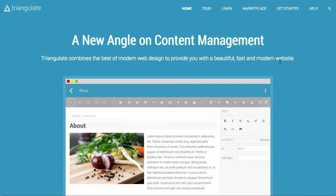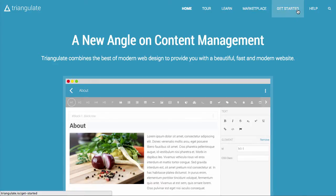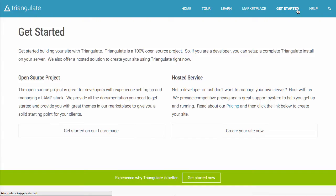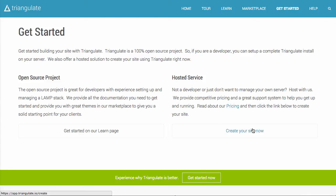Hi, this is Matt. I am going to show you how to create your first site on Triangulate. To get started, just go to the home page at triangulate.io and click on the get started link. We're going to create a site on the hosted service. If you are a developer and want to create your own version of Triangulate, you can, and you can learn how to do that via the open source project link. But for today, we're just going to use the service built into triangulate.io.